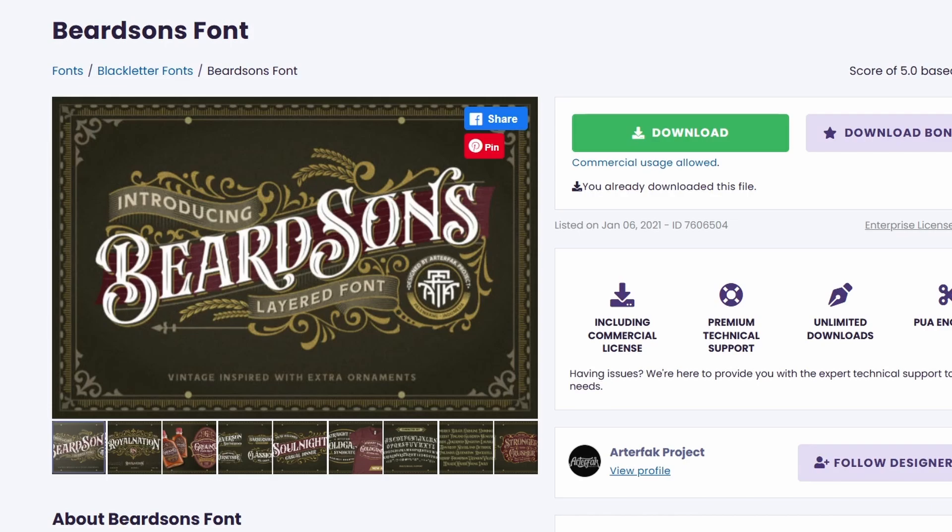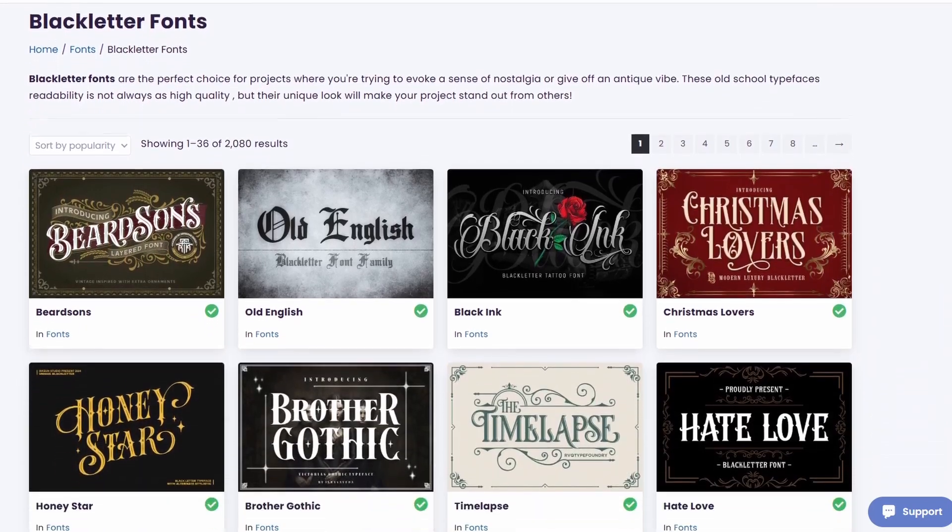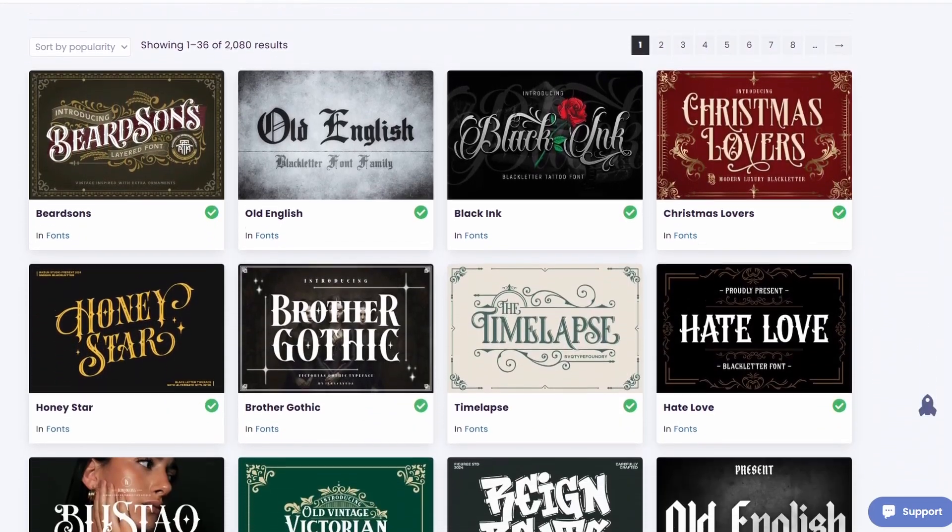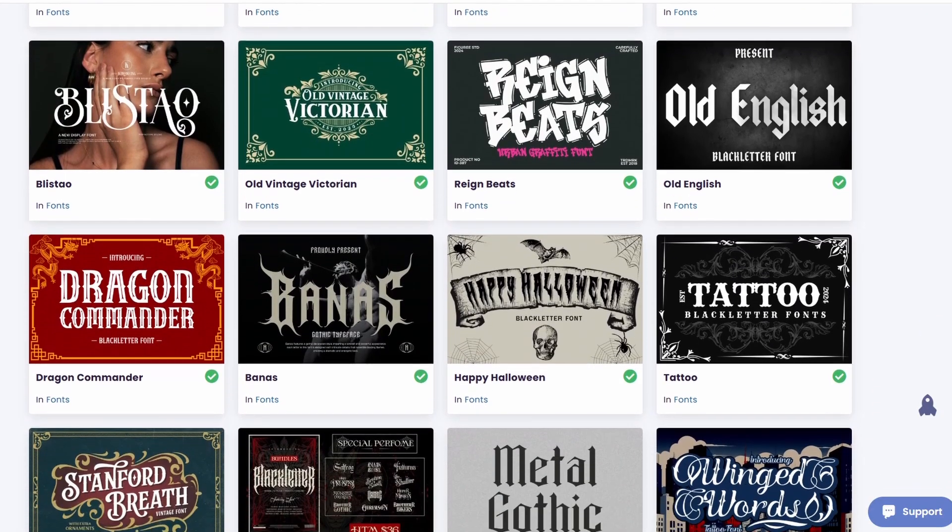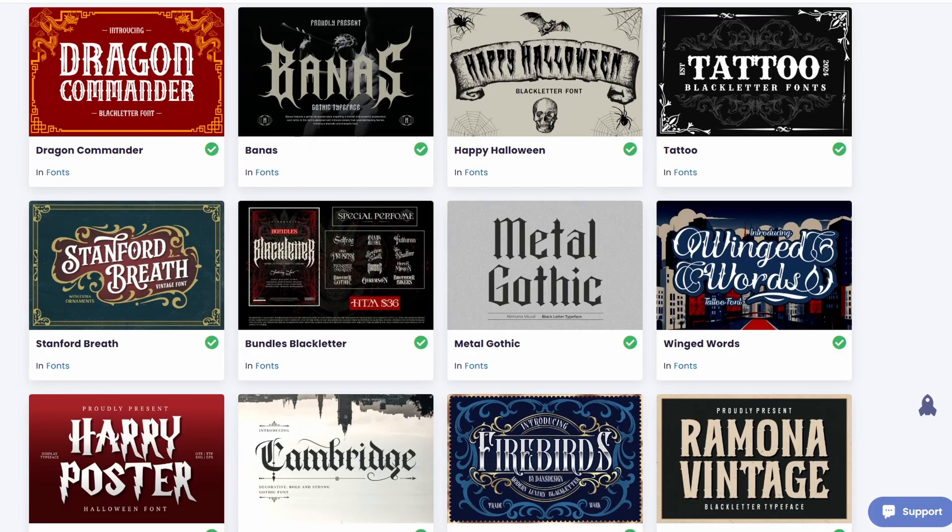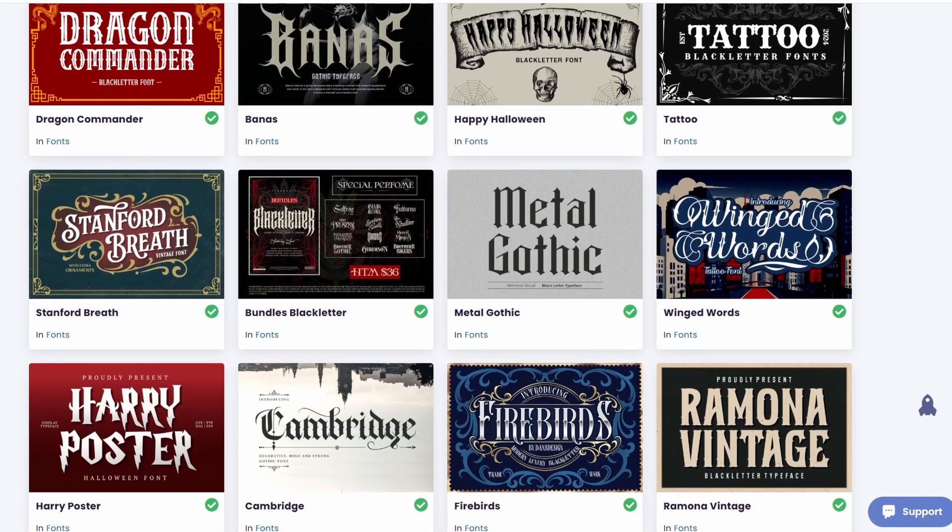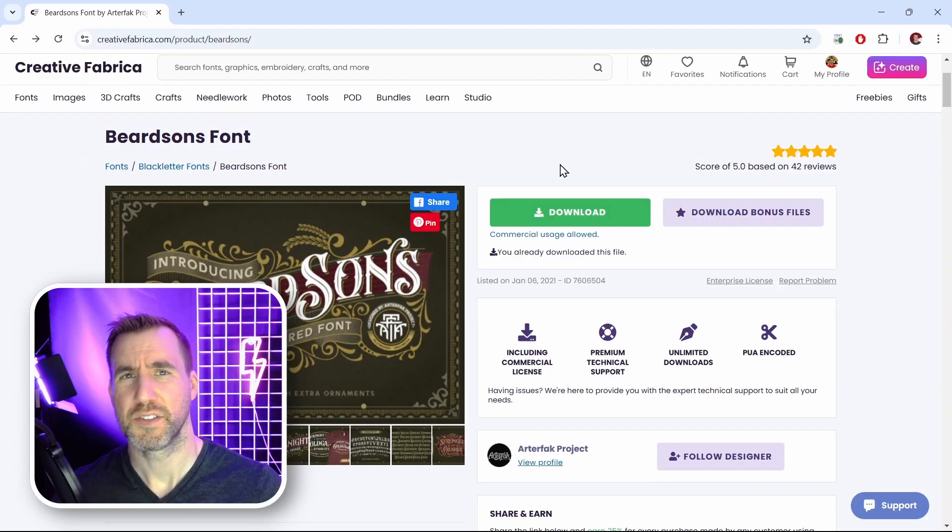The style of this font is called Black Letter. If I click the Black Letter category on Creative Fabrica, I can scroll through and see other similar fonts. They all have this kind of similar style with these sharp pointed edges and a harsher look to them.